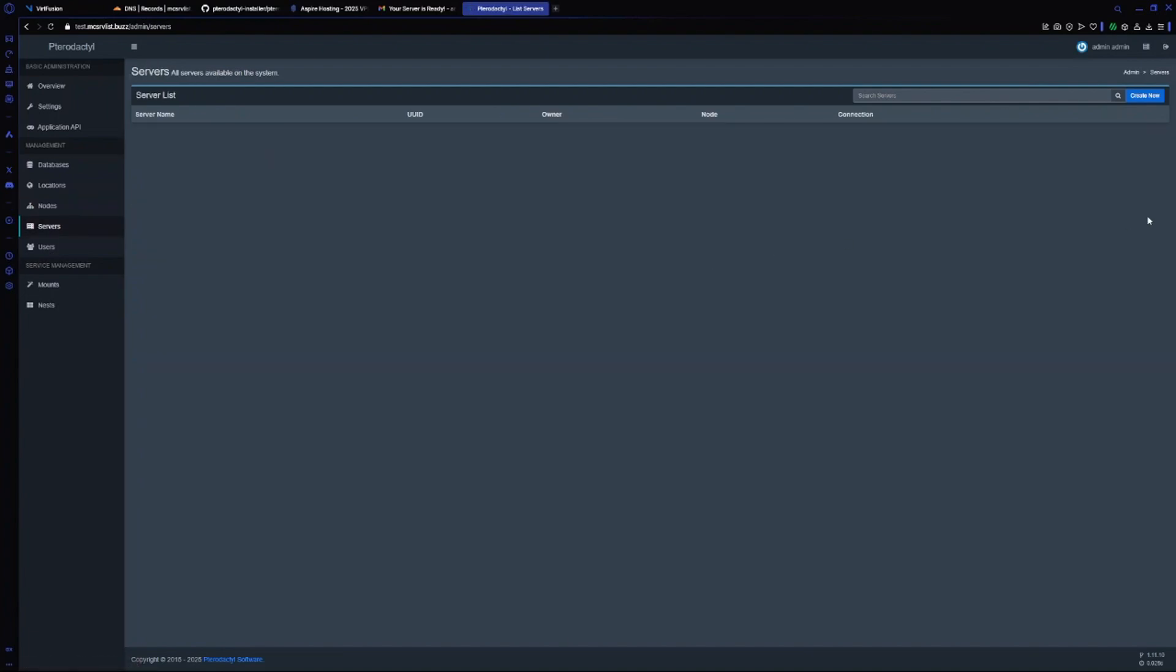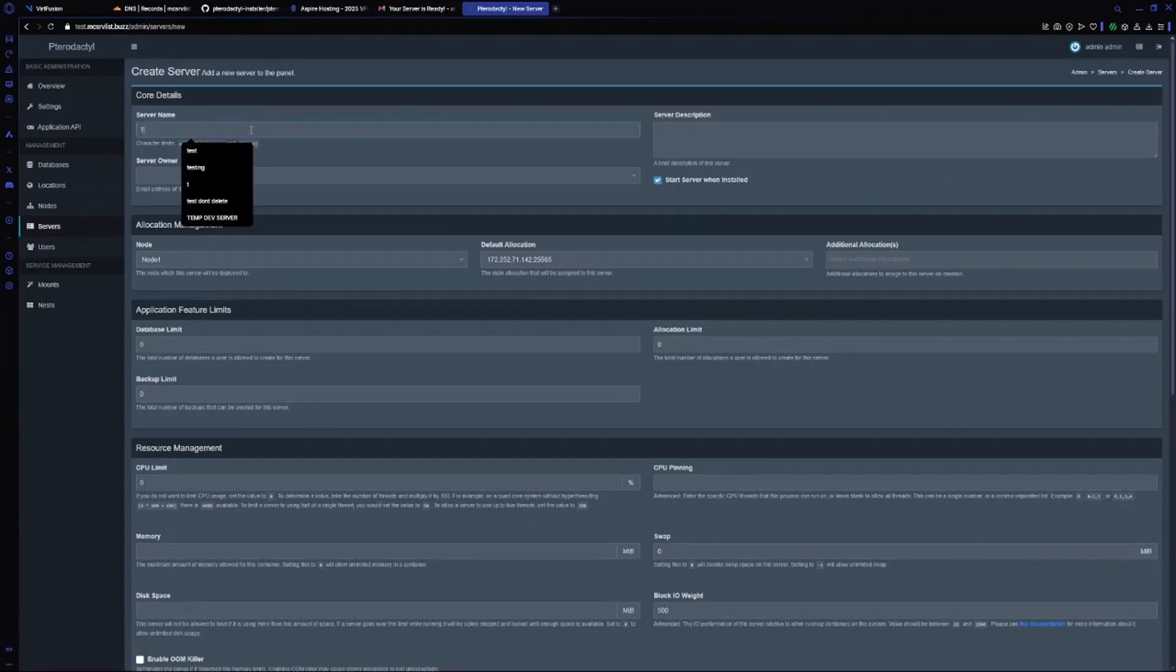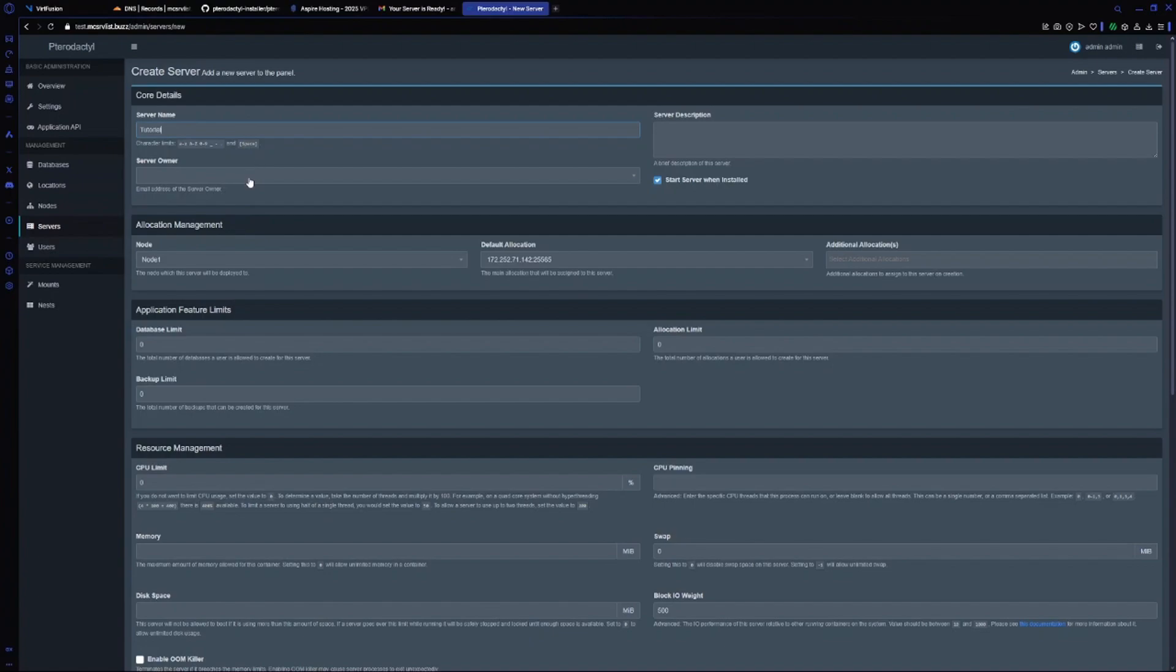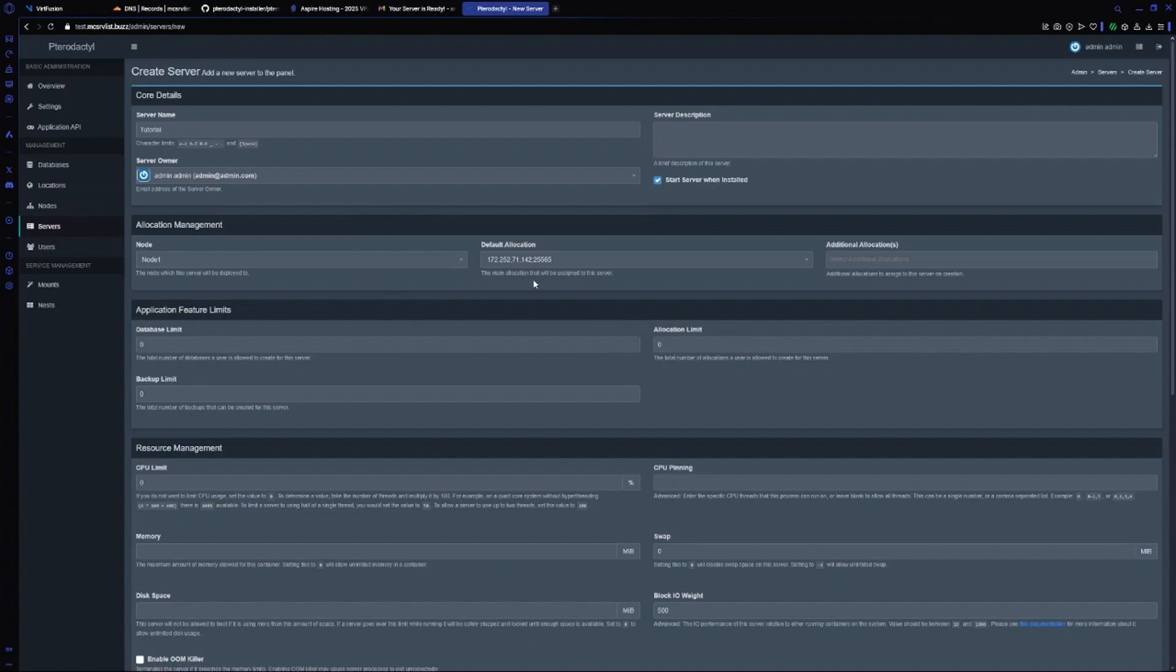Now I will go to server and create a Minecraft server. Click on create new. In server name I will do tutorial. For owner I will choose admin as my owner - it's my default ID. For allocation I will choose the default allocation.